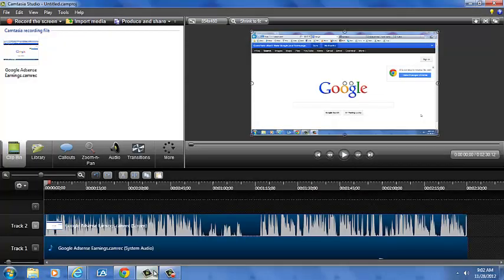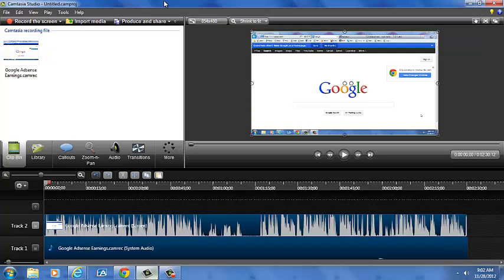And then a screen like this is going to pop up. It's going to take you through some tutorials. Everything you need is going to be right here and all you need to do is click help and you'll get access to tons of very well made tutorials that Camtasia has made for you guys.